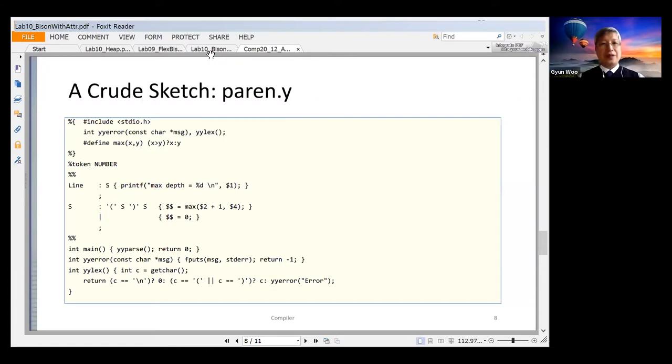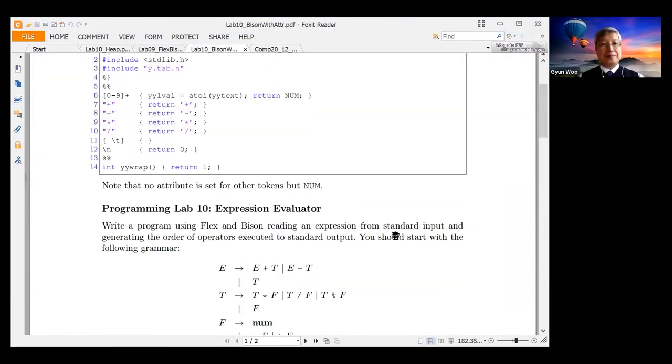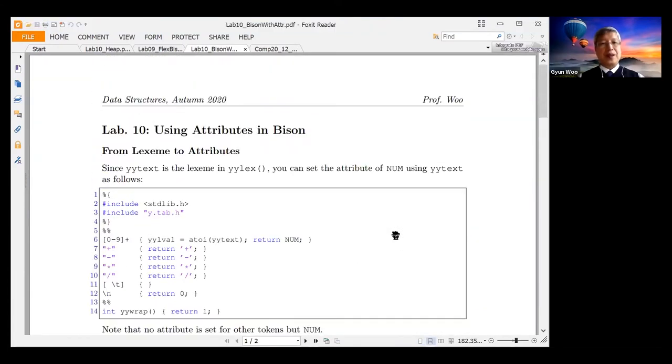So let me just share my screen. This is your handout using attributes in Bison.